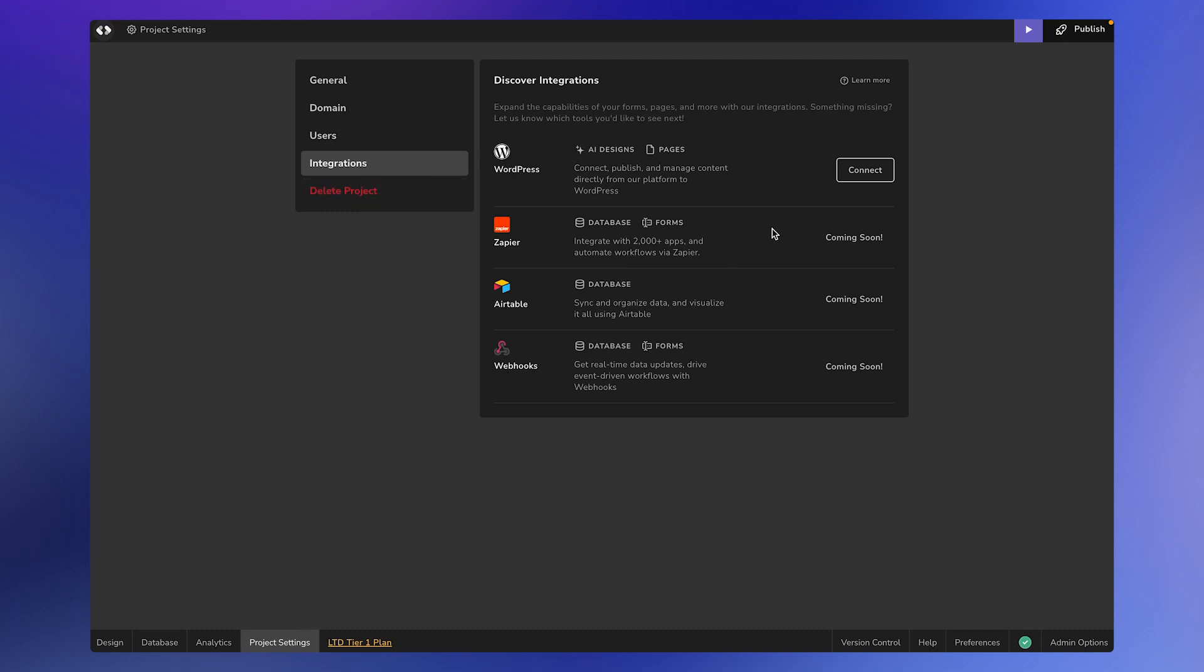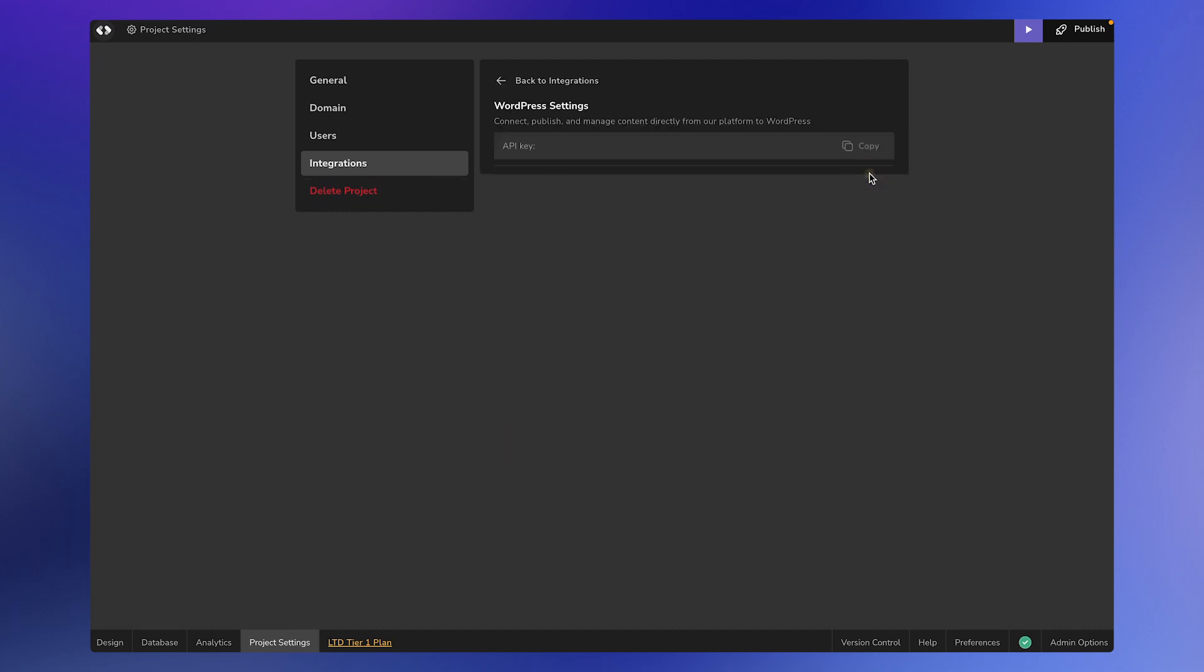Here you can click on the connect button. This will generate an API key that you can use in your WordPress installation. To copy the API key, simply click on the copy icon.